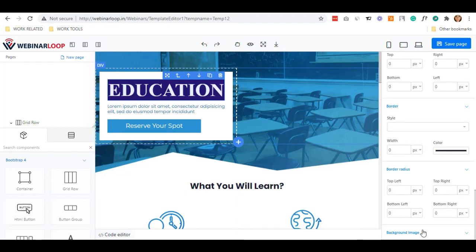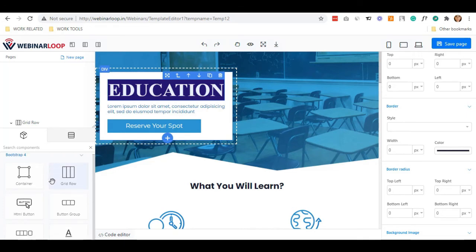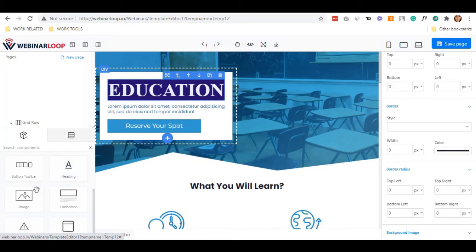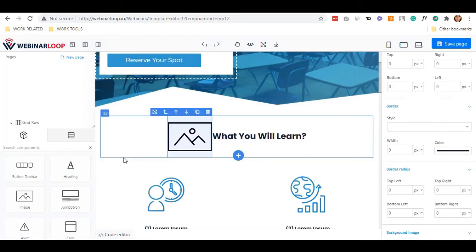When it comes to components, you can just choose whatever you wanted to add. All you need to do is drag and drop. There are plenty of options here so you can freely choose. Let me add image as an example. Just drag the image container to your desired place.